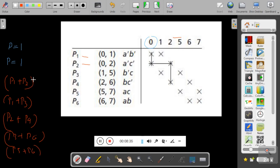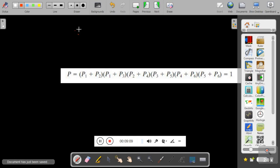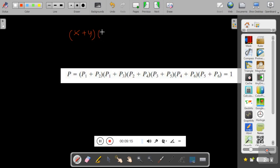We need all these terms to be high for P to be high. So the expression P is: (p1 + p2)(p1 + p3)(p2 + p4)(p3 + p5 + p6)(p5 + p6). Now we have to solve this by using the distributive law. The distributive law states: x + yz = (x + y)(x + z), or equivalently x·(y + z) = xy + xz.